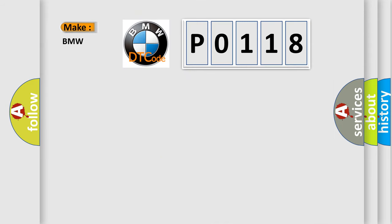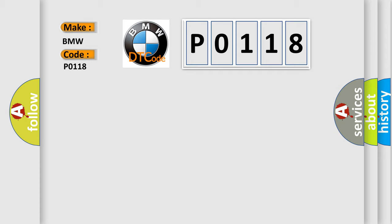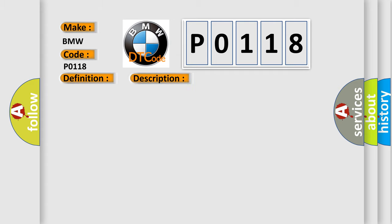So, what does the diagnostic trouble code P0118 interpret specifically for BMW car manufacturers? The basic definition is ECT sensor circuit high input. And now this is a short description of this DTC code.